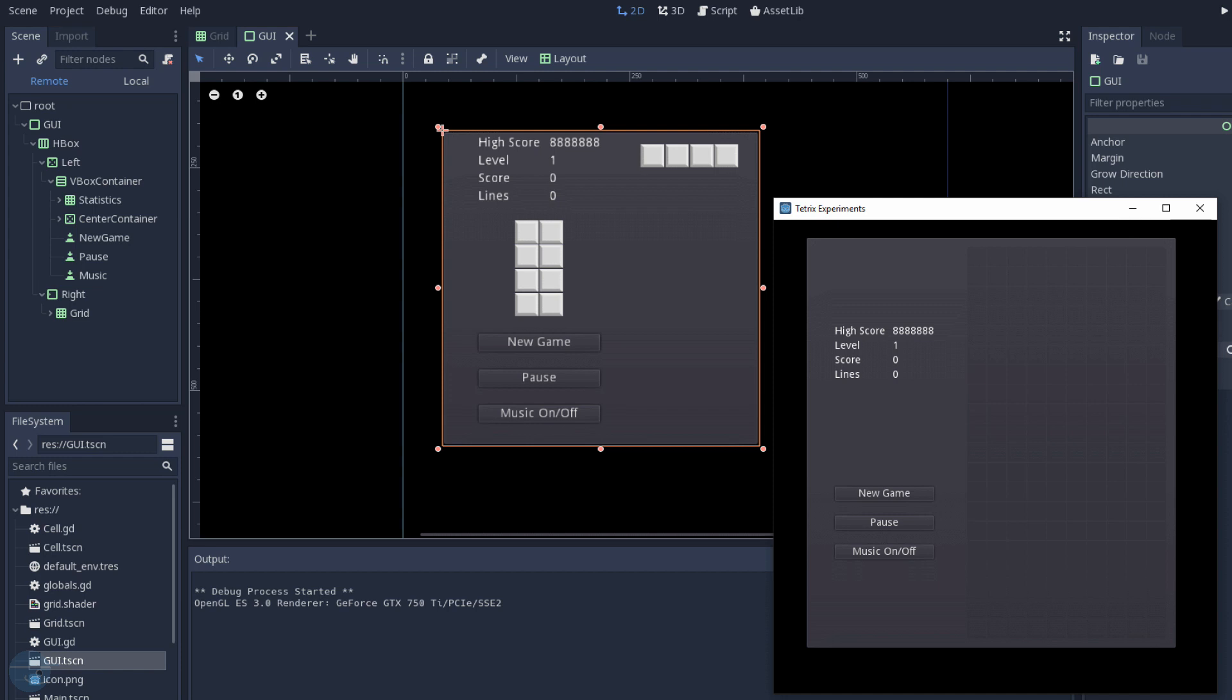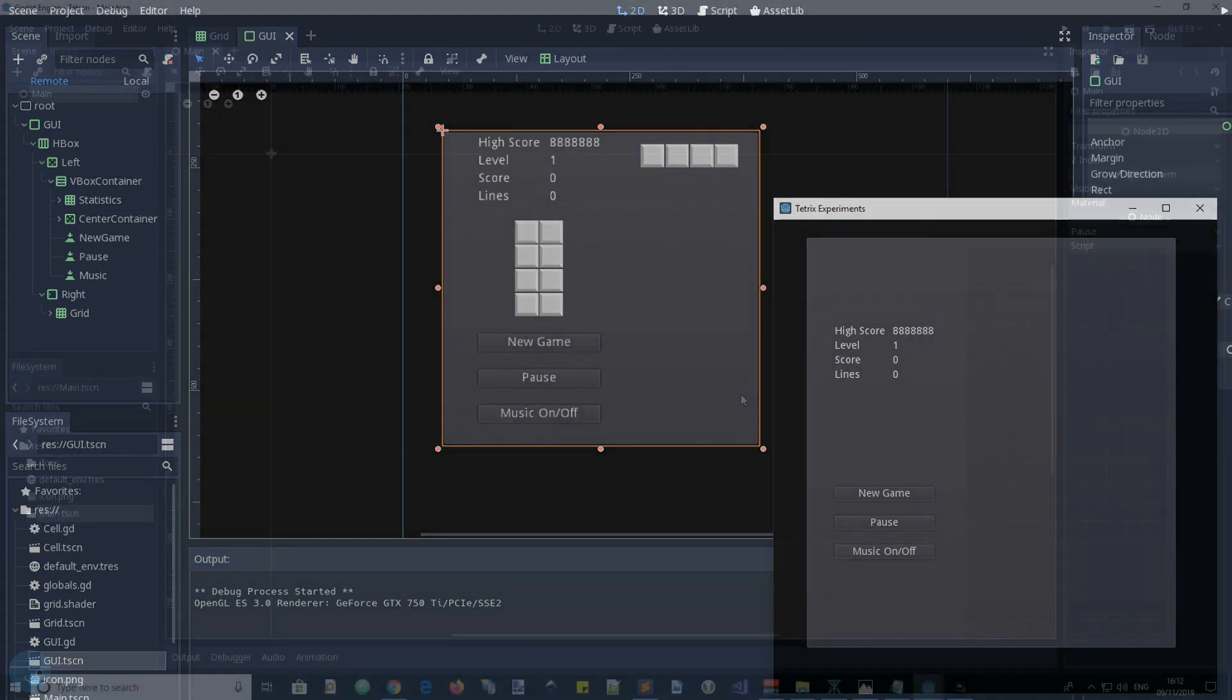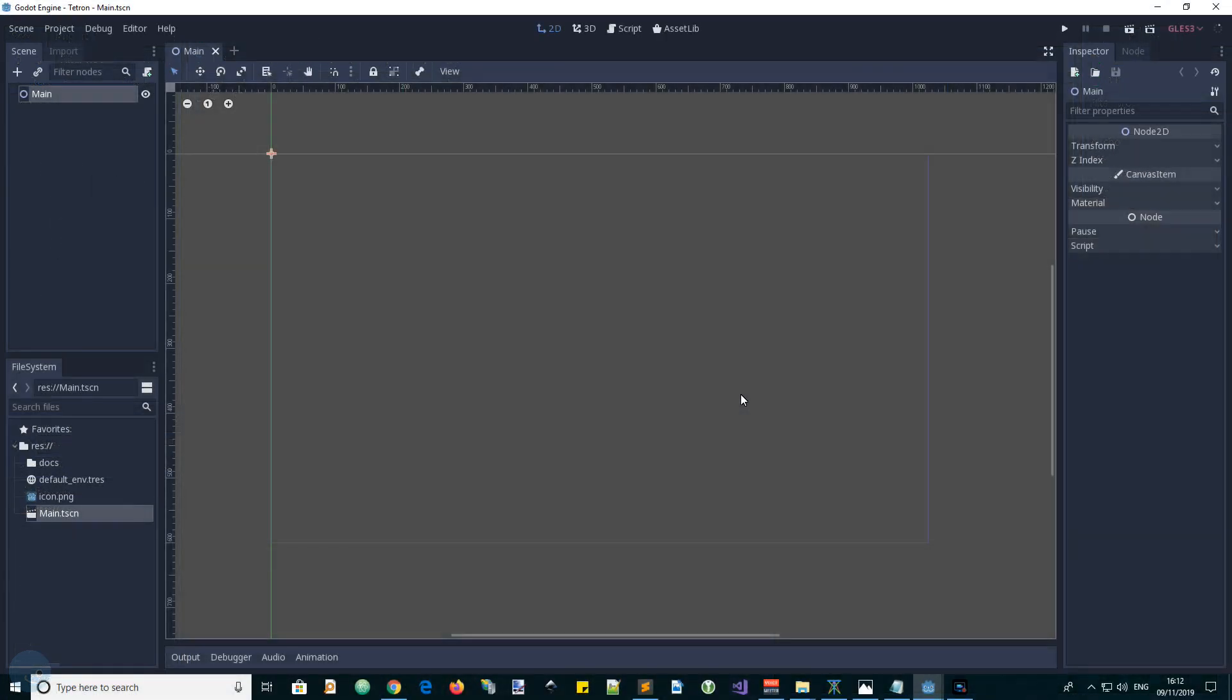Hello, this is Andy, the GDScript Dude, with another tutorial in the series on making a Tetris game clone with the Godot game engine. Let's create a GUI.